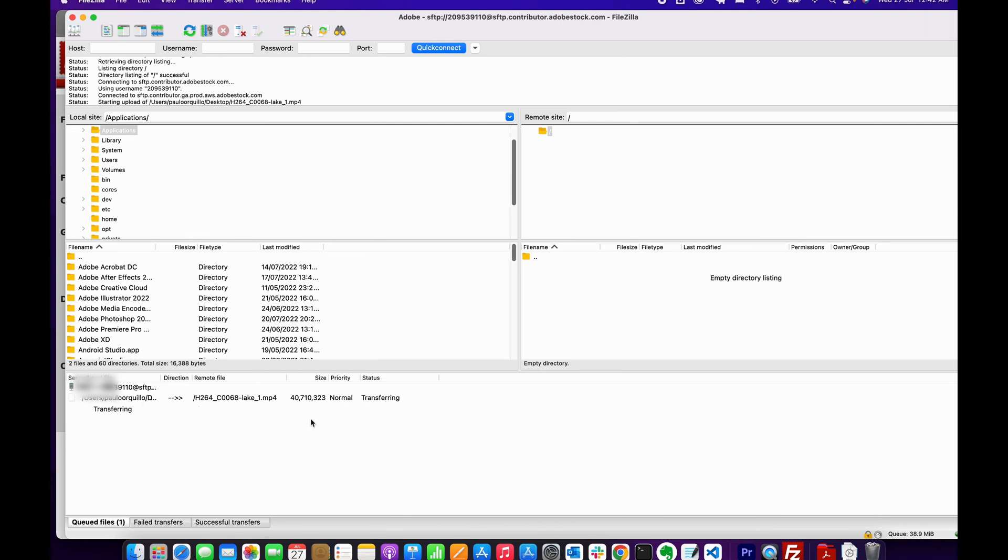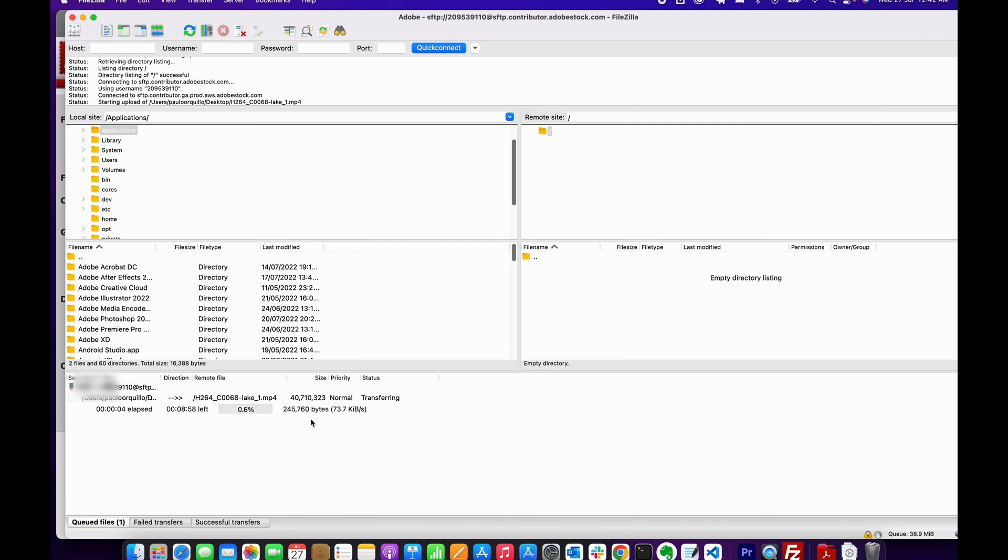This might take some time. I'll get back when it's finished.